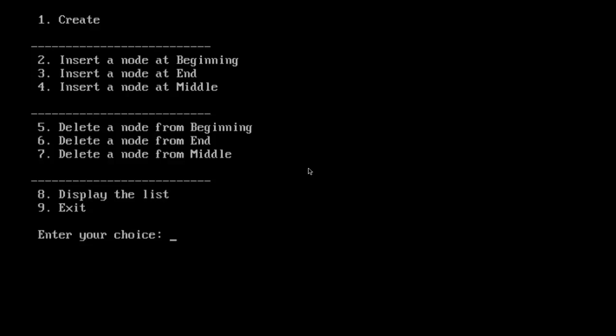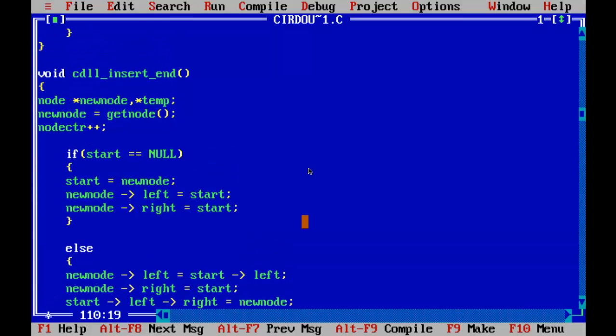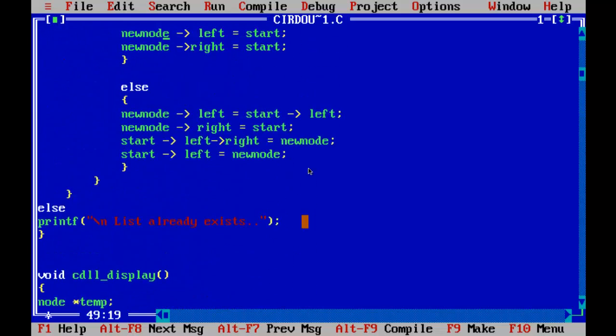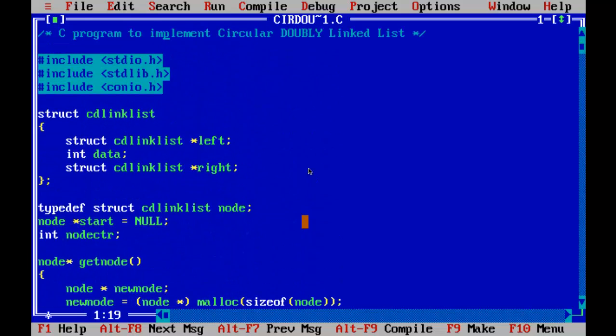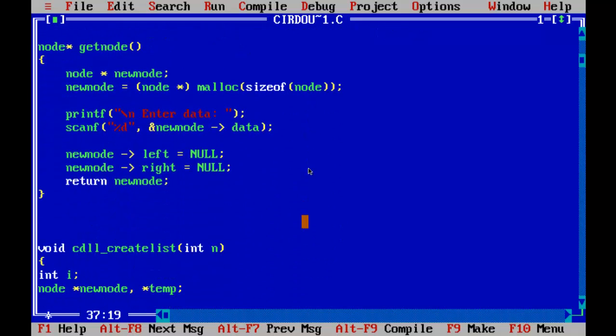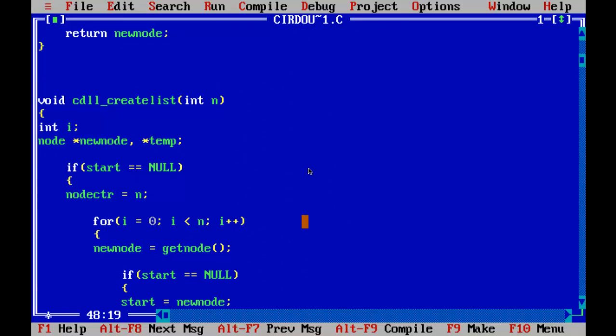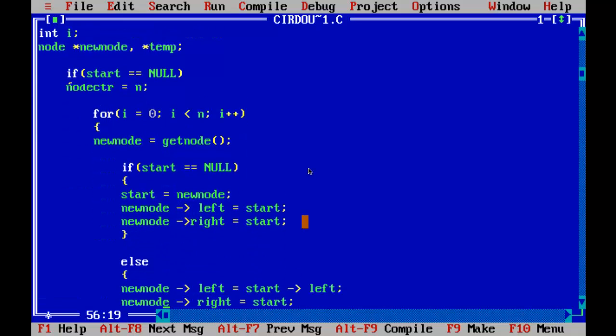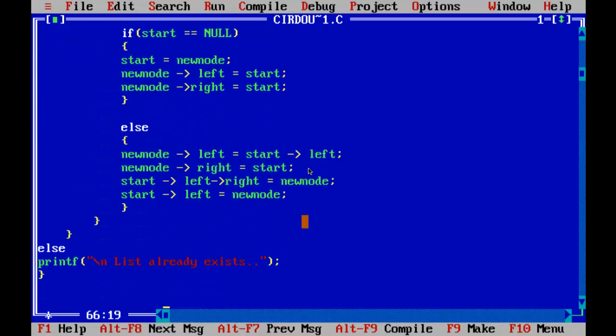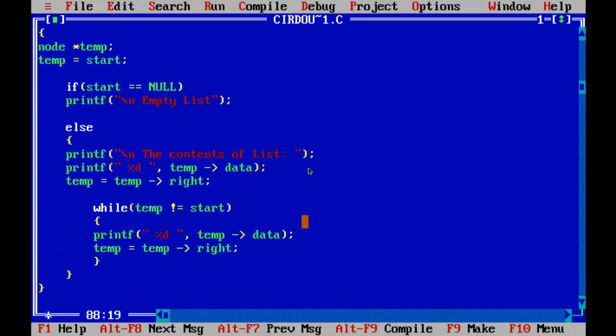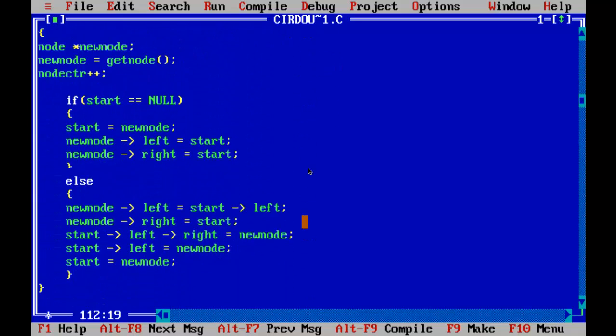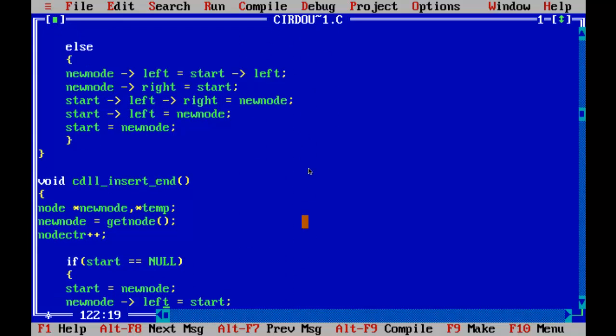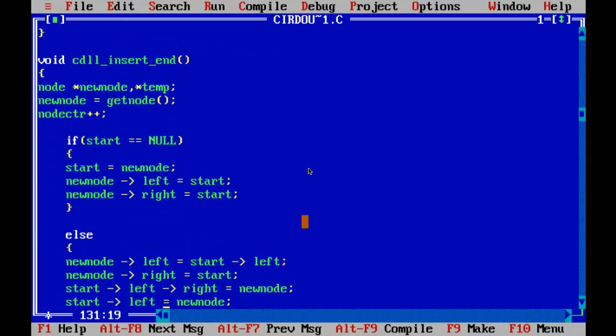I hope you understood this program. Let us exit from the program. I will scroll down from the beginning to end so that you can write the program. Just copy this program into your book and try this. Just trace out wherever you get difficulty. If you still get doubts, comment below. We will try to solve it. So pause the video and start writing the program.